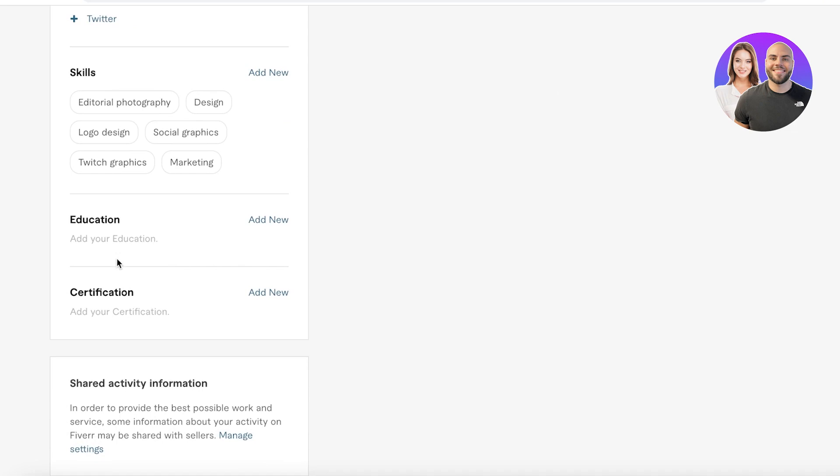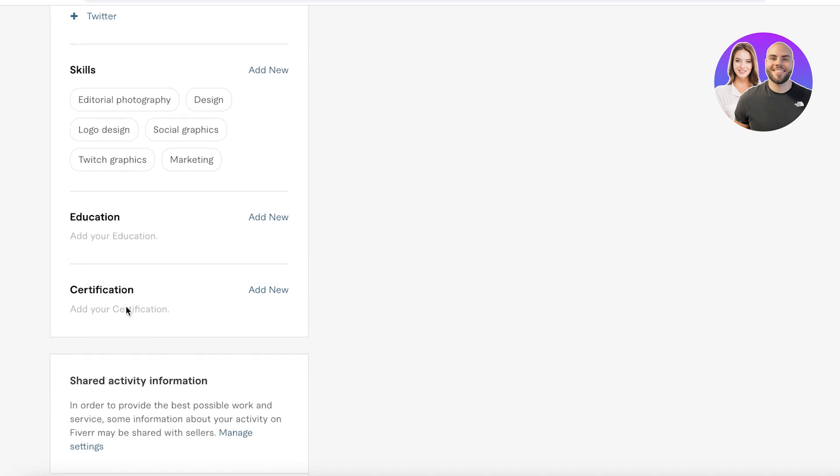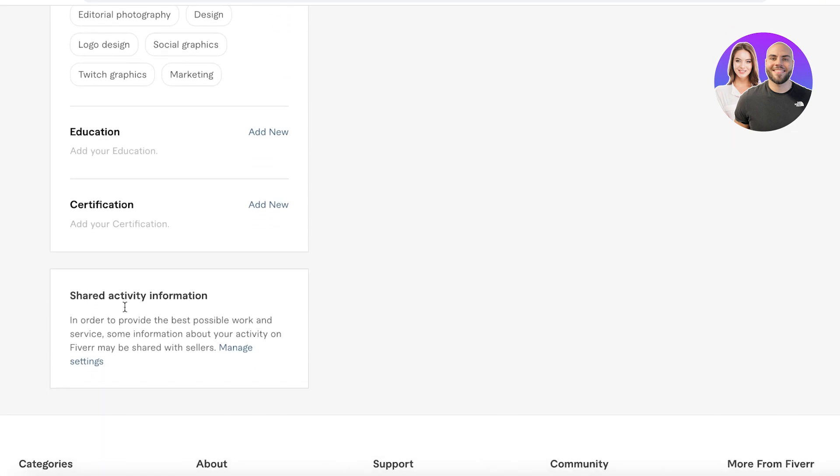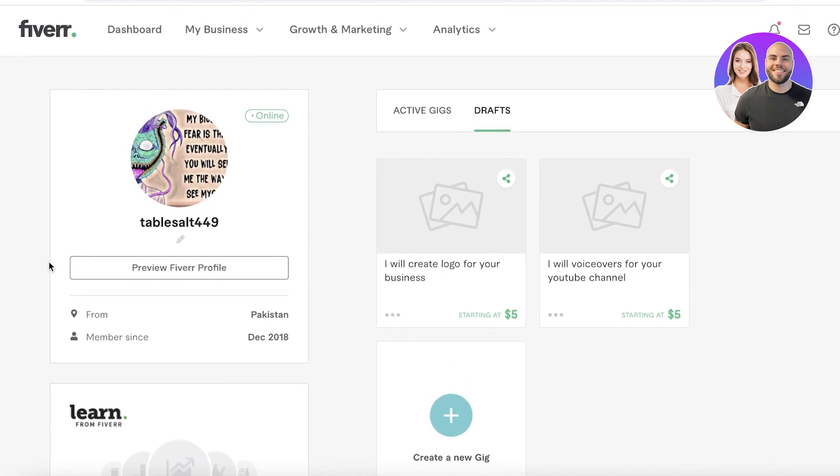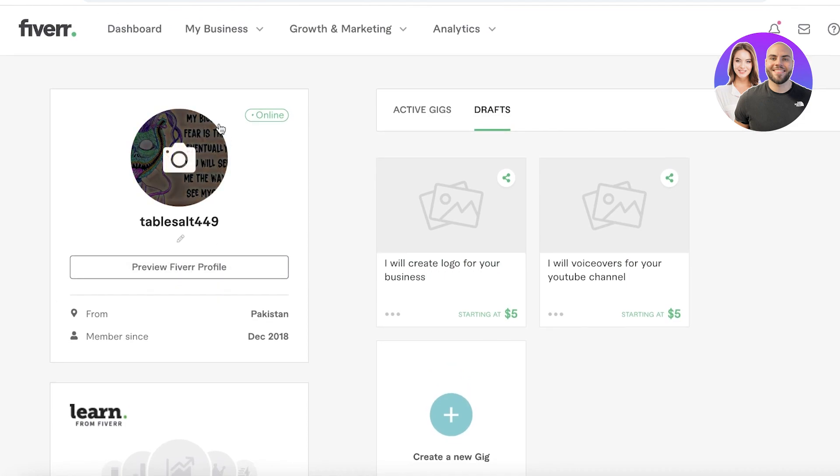After that, you can enter your education and certification if you have any that is regarding your field, or even if it is not directly related, you can make a way to relate it to your business categories over here. Other than that, you have your basic profile picture.